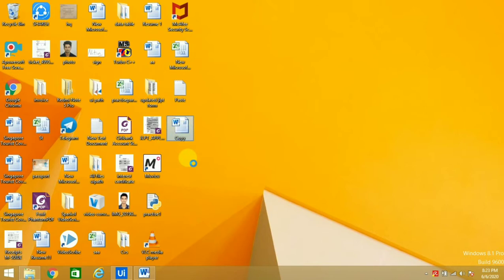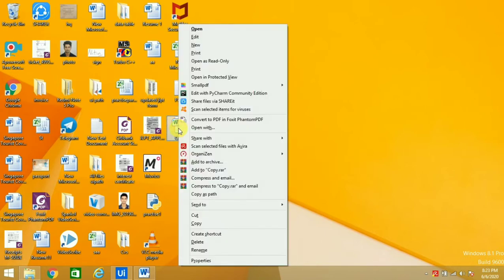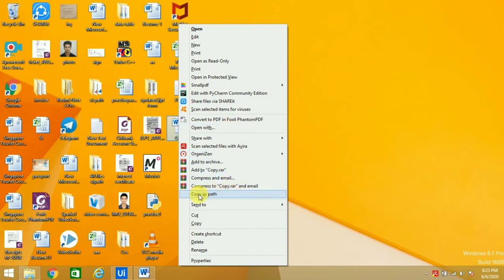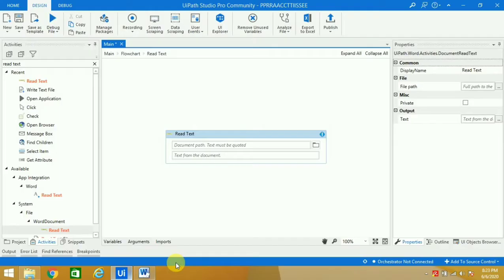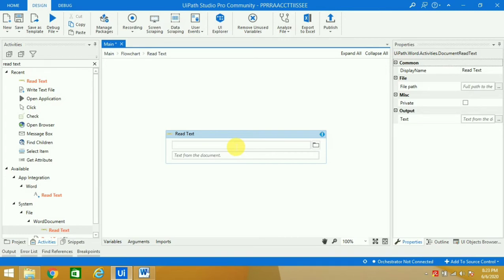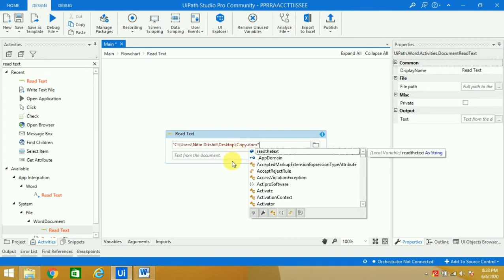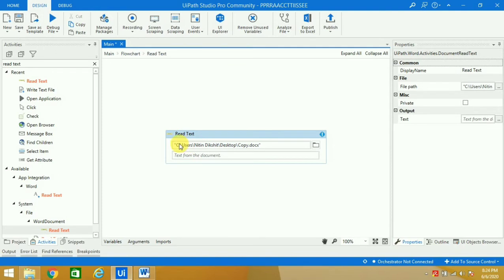I'll press Shift and right click. It gives me 'copy as path'. I'll copy this, go to UI Path and paste it here. You don't need to press the double quotes because it will automatically take them, as you can see. It has automatically taken the double quotes.